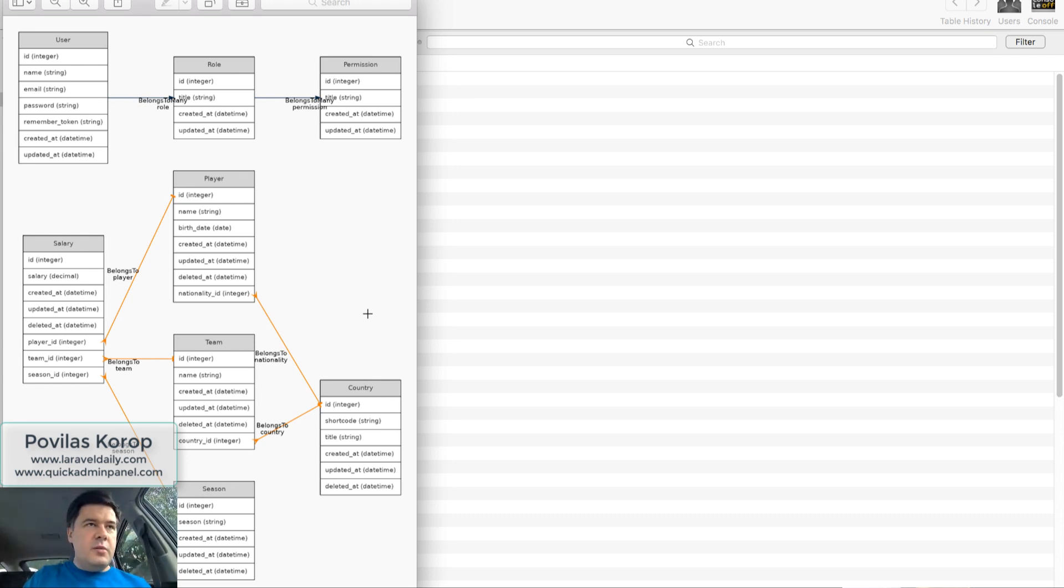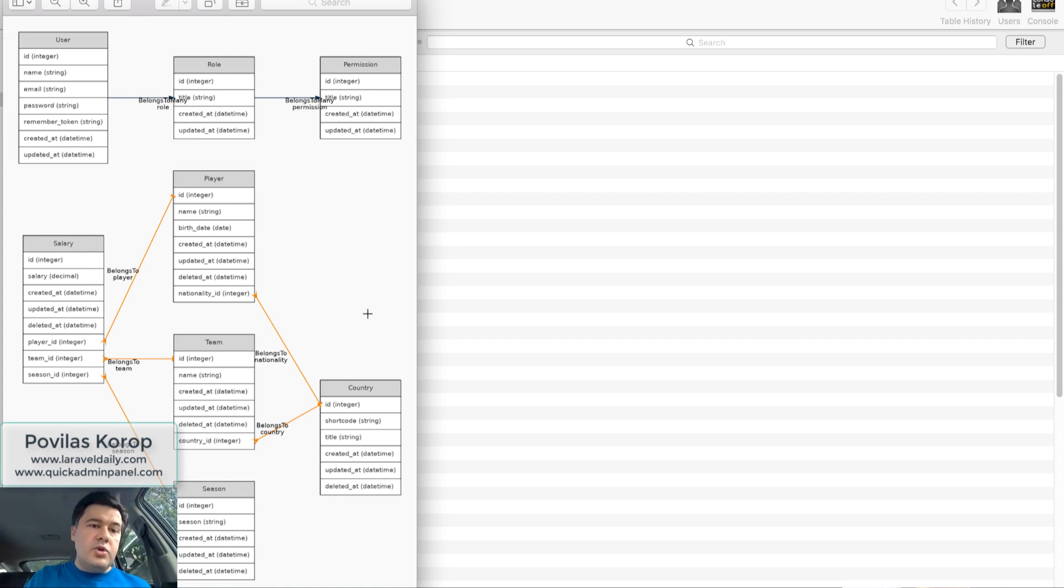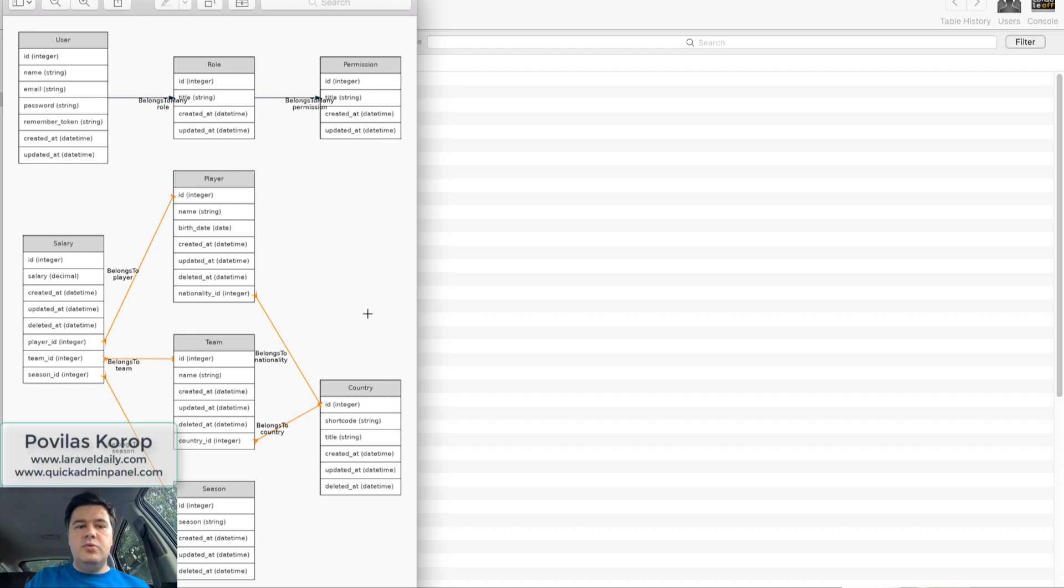For example, for discussion with your teammates or even with the client. I'm not sure how it would work with much bigger projects with like 50 tables or so. I'm sure I will test it out in the future, but that's a really nice way to visualize your database.